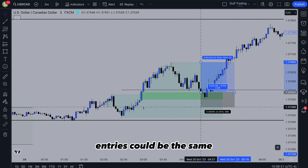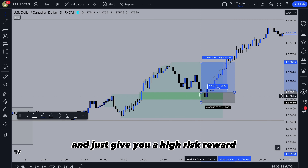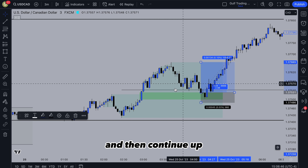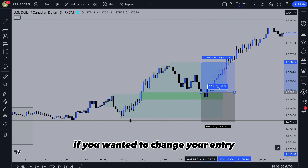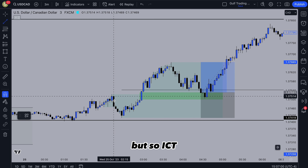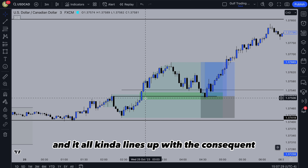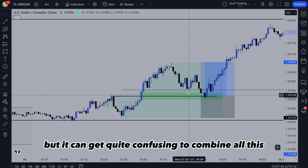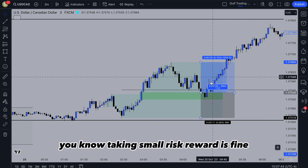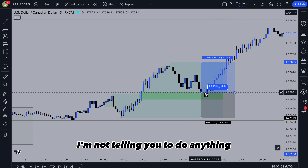Another entry approach is to place your stop loss below the set of three candles that make up the imbalance, giving you a higher risk reward. Be aware though: the imbalance isn't a fixed place price has to respect — it could fill it and go a bit below before continuing up. You could also change the entry by using an order block in the way that ICT teaches it, marking up the open of the candle. This kind of aligns with the consequent encroachment — the 50% of the imbalance. It can get confusing to combine all of this, so I'd suggest just stick to the simple start of the imbalance as your trade entry.